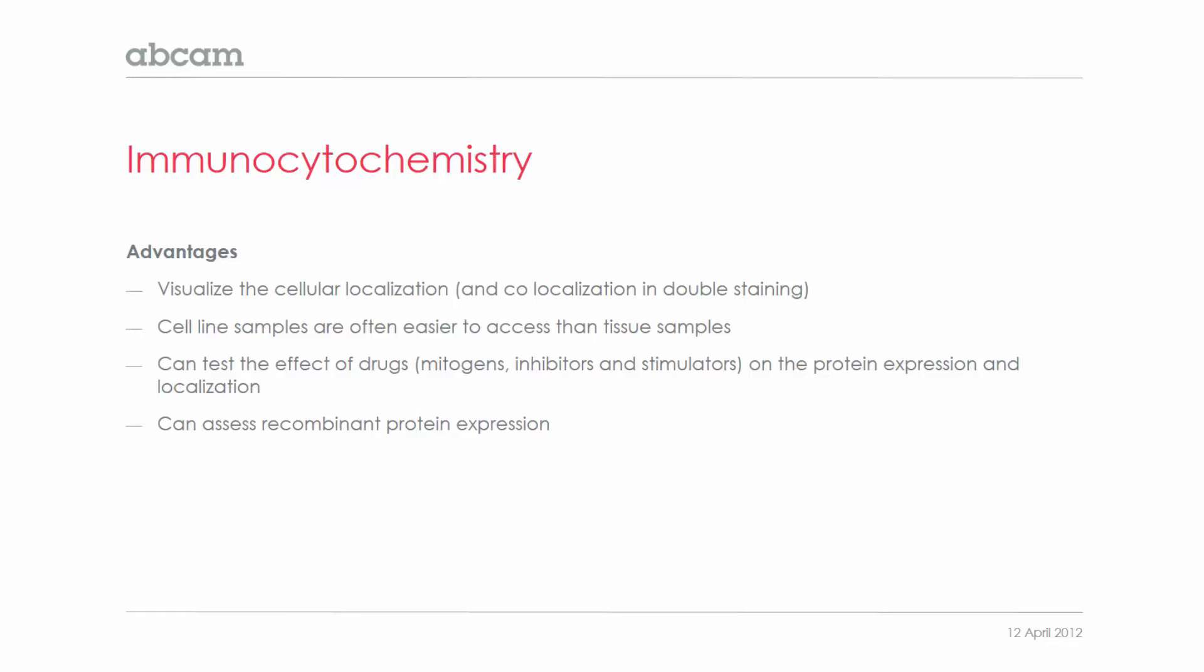The advantage is that cell line samples are often easier to access than tissue samples, so it's easier to get your cell line to stain rather than waiting for some tissue.